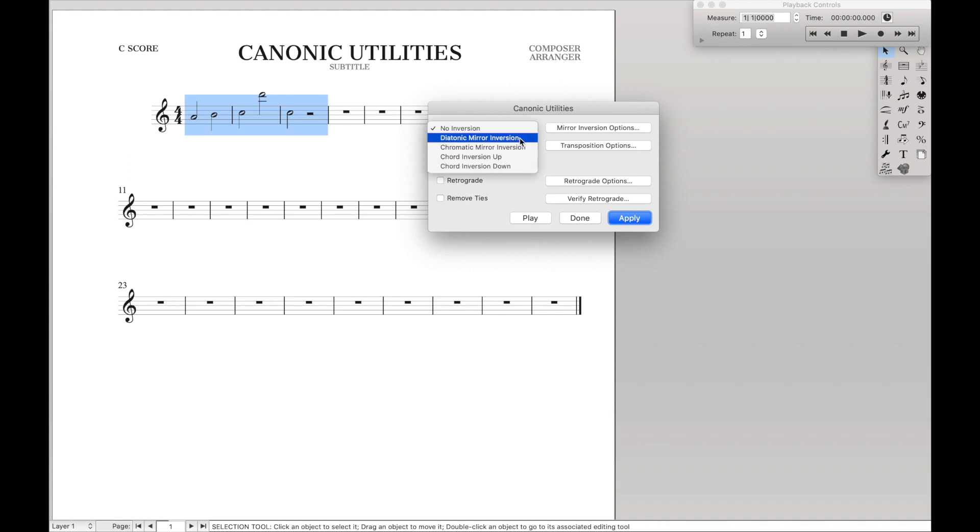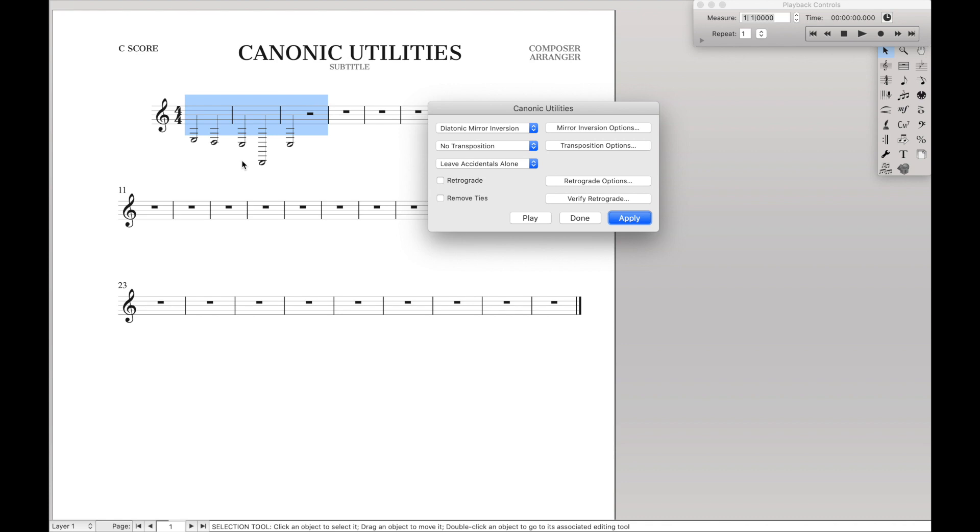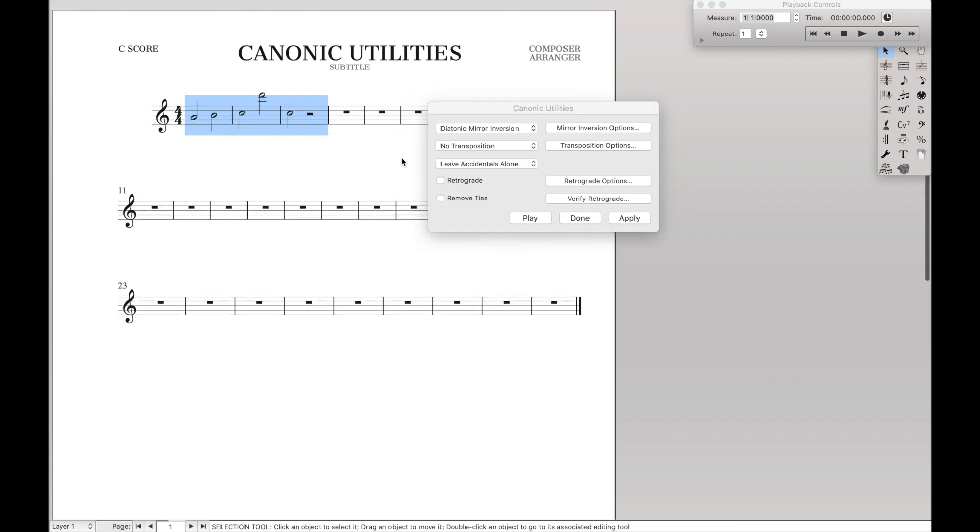We have a diatonic mirror inversion. Let's go with that, and you can hit apply, and you can see it inverts. Now, there's a couple things, because it's like, what is it inverting around? So, let's just look at this.